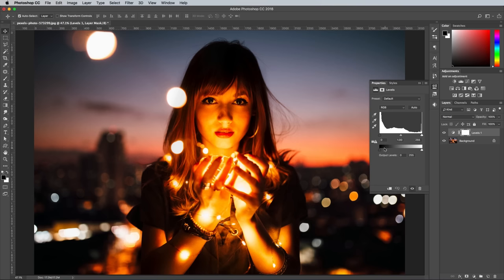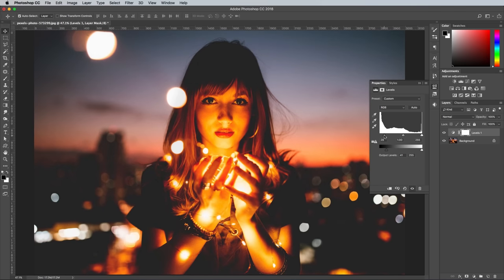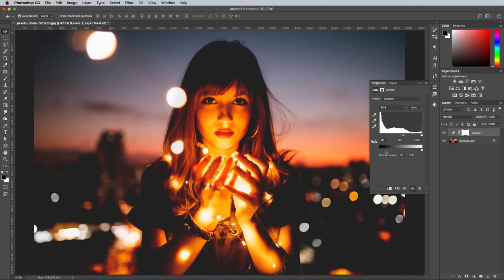In the Properties panel, move the smaller slider for the output levels inwards to wash out the blacks. You can then balance this with the normal shadows adjustments under the histogram to bring back some of the darkness.